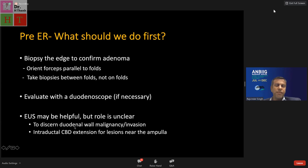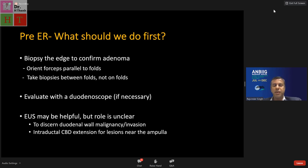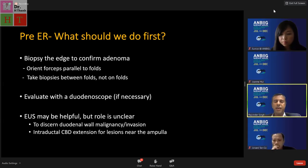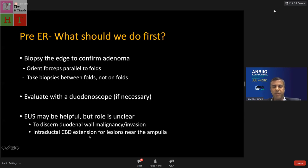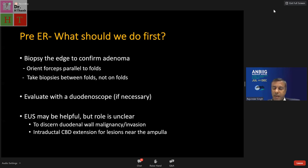Rapat nicely showed features suggesting more than adenoma: lesion beyond one centimeter, depressed component, reddish discoloration. For the ampulla, CBD extension can be assessed with EUS and MRCP. Predictors of malignancy include ulceration, depression, redness, friability, and reduced distensibility — applying the distensibility sign principle from gastric lesions to the duodenum.